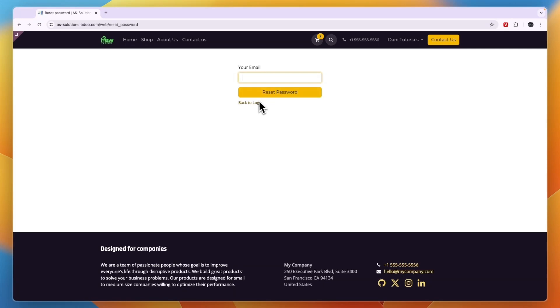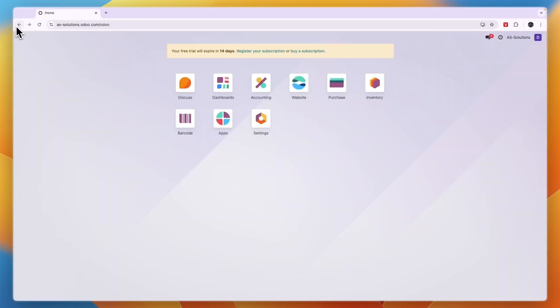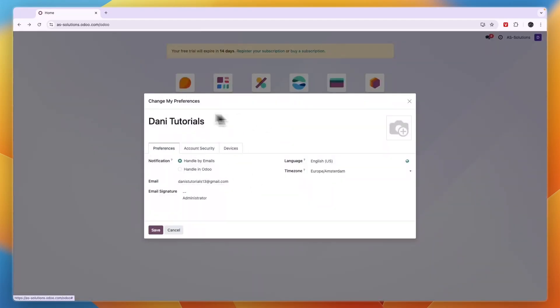Now it's important that the email that you enter right here is the same as you have on your account. You can see it in the preferences as well here, you can see the account email. So you need to enter this email right there. Now of course for you, that will be different.